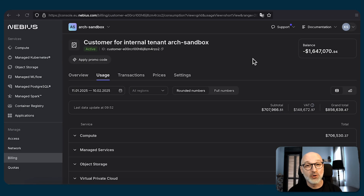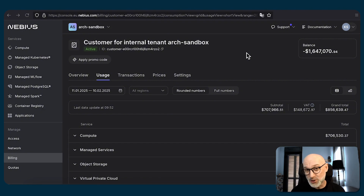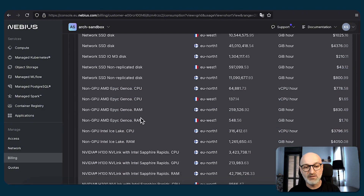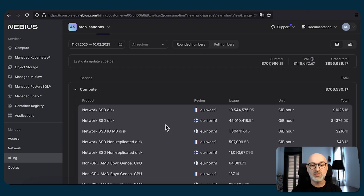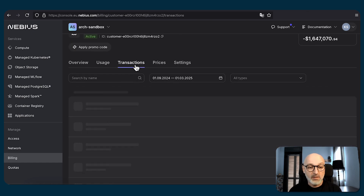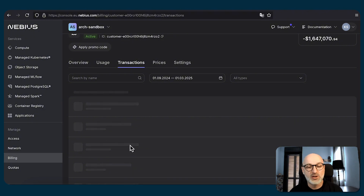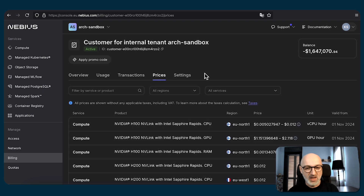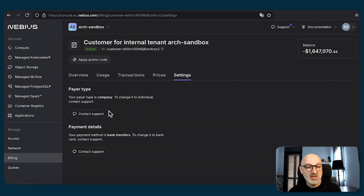The next management option we're going to explore together is billing. I've switched to the billing view because the very first tab, overview, contains sensitive financial information. The second tab, usage, contains detailed consumption reports on any given type of resource in any given region — you can see how much of a resource you consumed and how much it cost. The transactions tab shows when and how much you paid for those resources. The prices tab shows prices per region. And the settings tab contains settings you can change after contacting our technical support team.